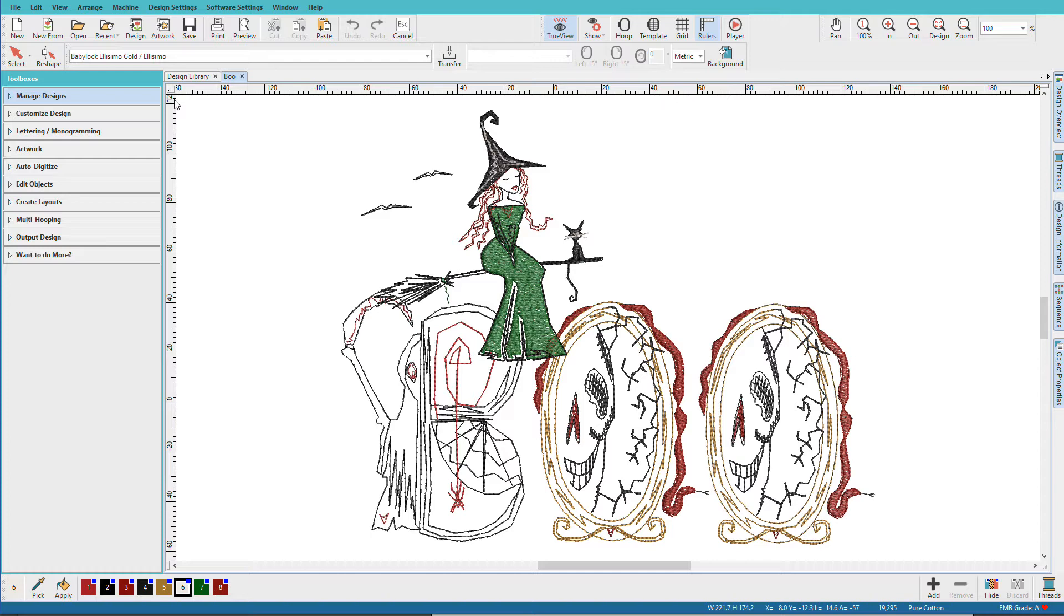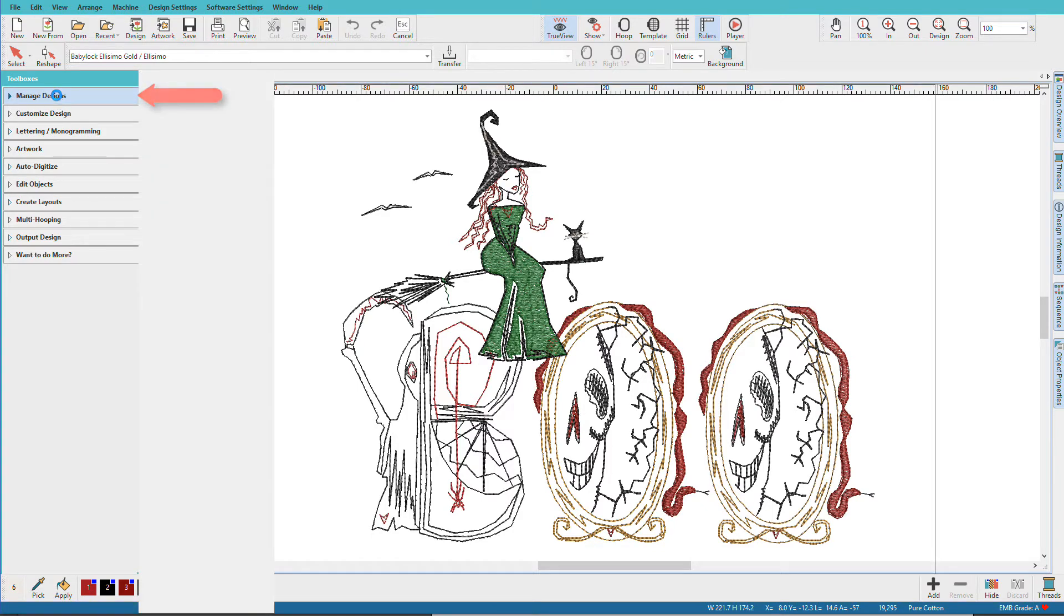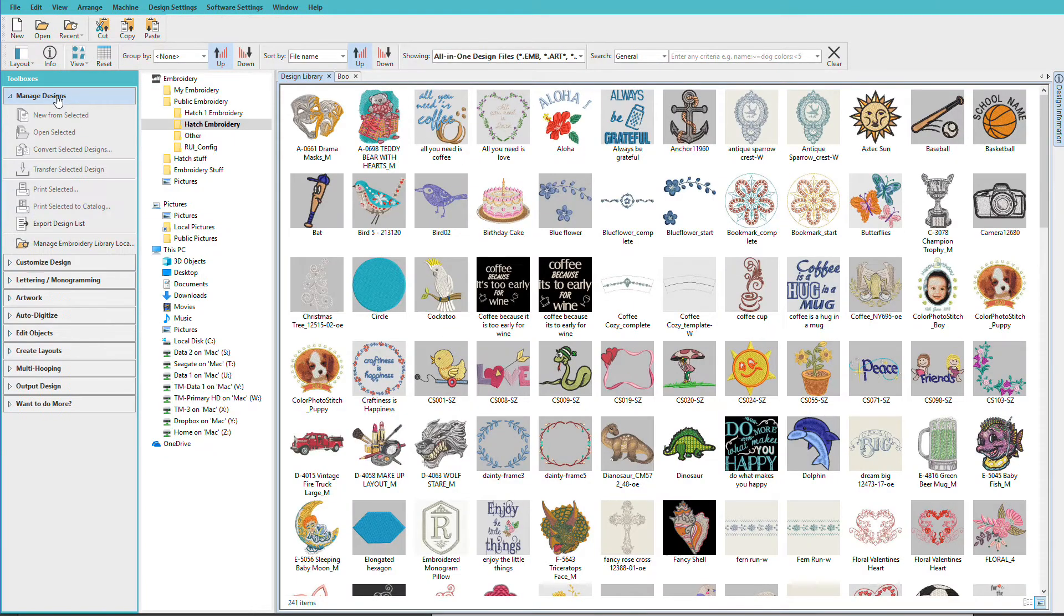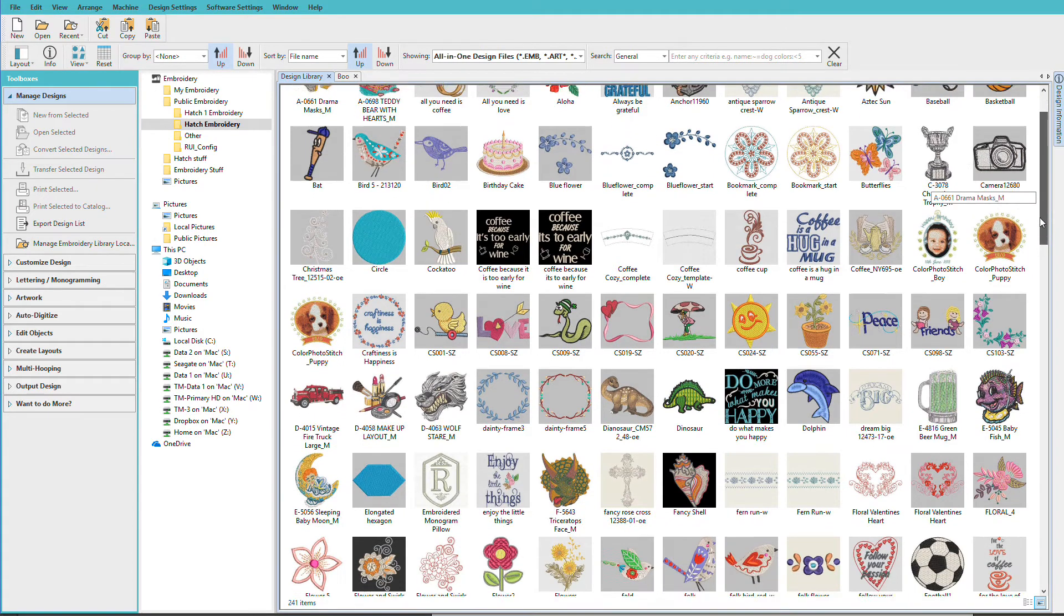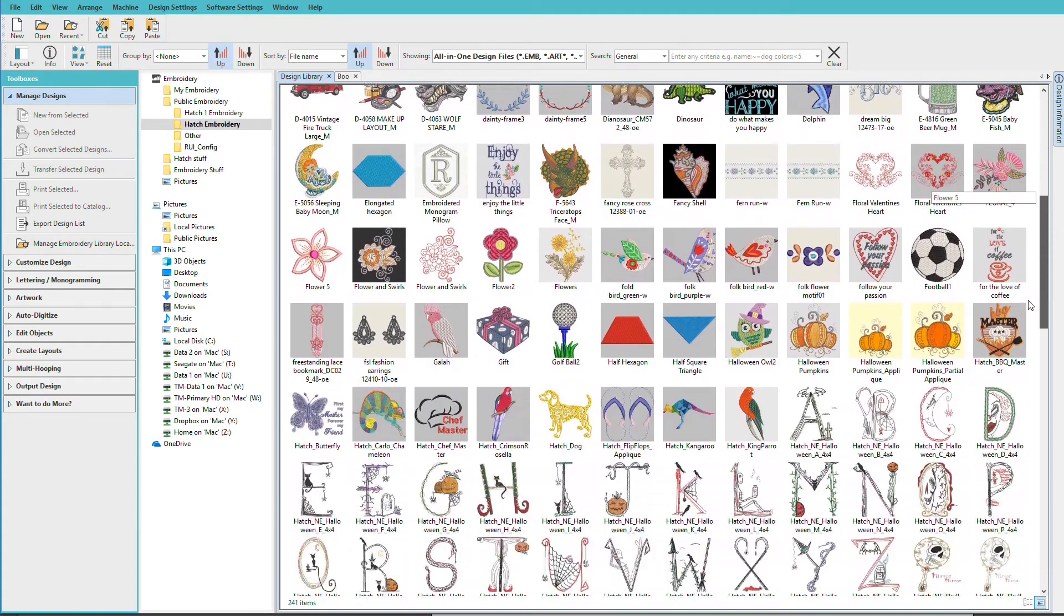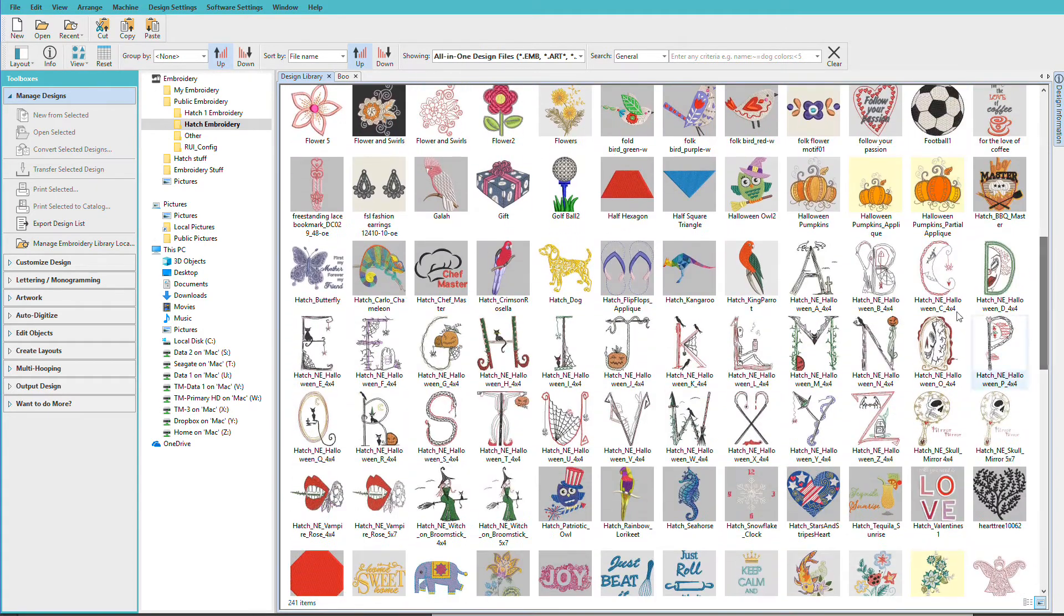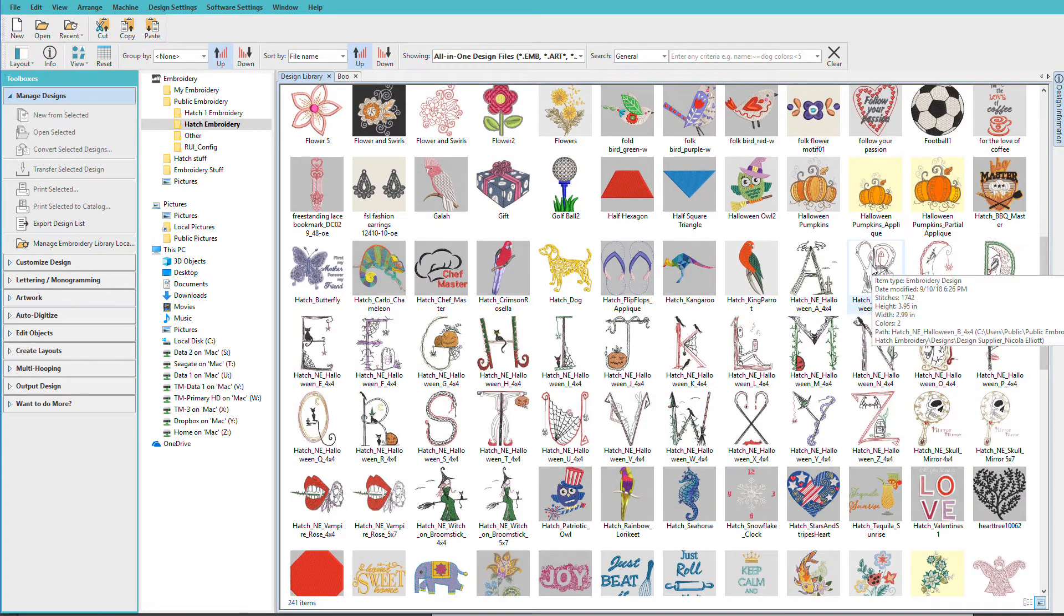Let's recreate this design using some of the letters in the Hatch Library. Start by going to Manage Designs and in the Hatch Embroidery folder we'll scroll down until we find these letters and here they are.